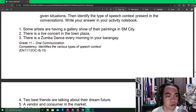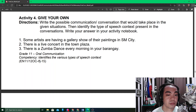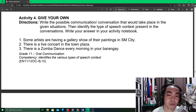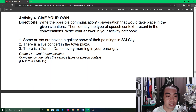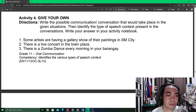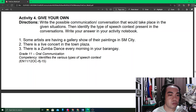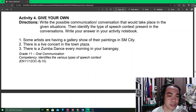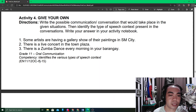Activity Number Four: write your possible communication and conversation that would take place in the given situation, then identify the type of speech context present. In your module, there are two spaces — the first longer space is for you to write down the possible communication that may occur, and the second smaller space is for you to identify the type of speech context.